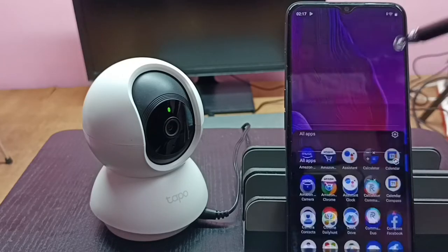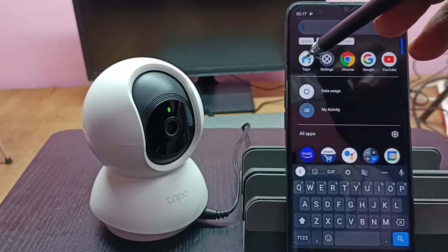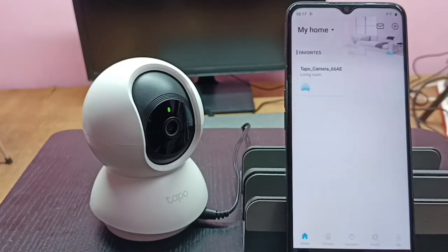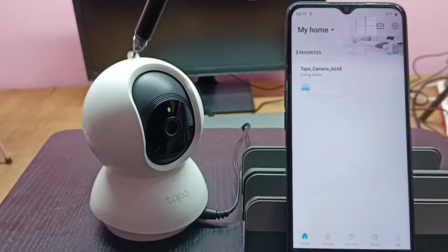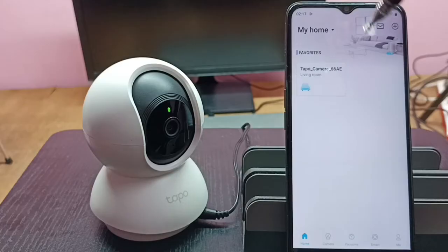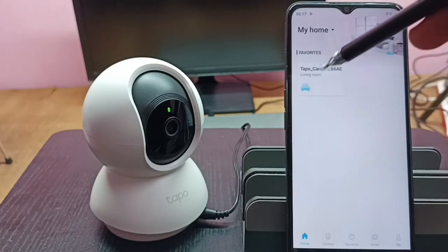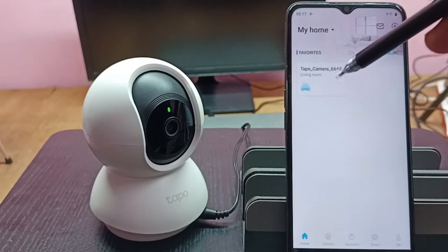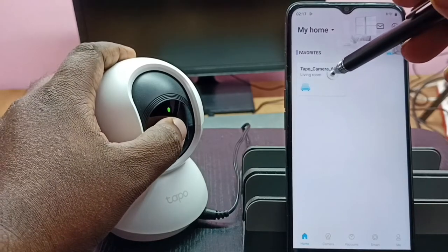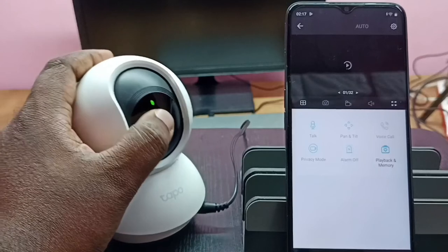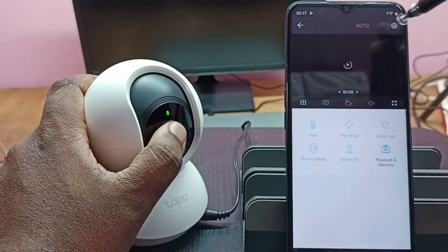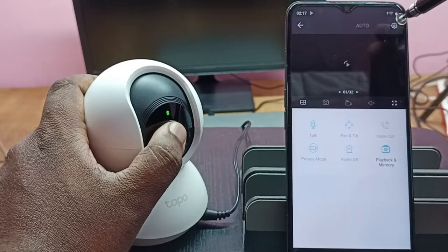First, we need to open the Tapo app. Let me open the Tapo app and tap on this icon. I already added this Tapo camera to the Tapo app, that is why we are seeing this camera icon here. Tap on this icon, then tap on the settings icon in the top right corner.